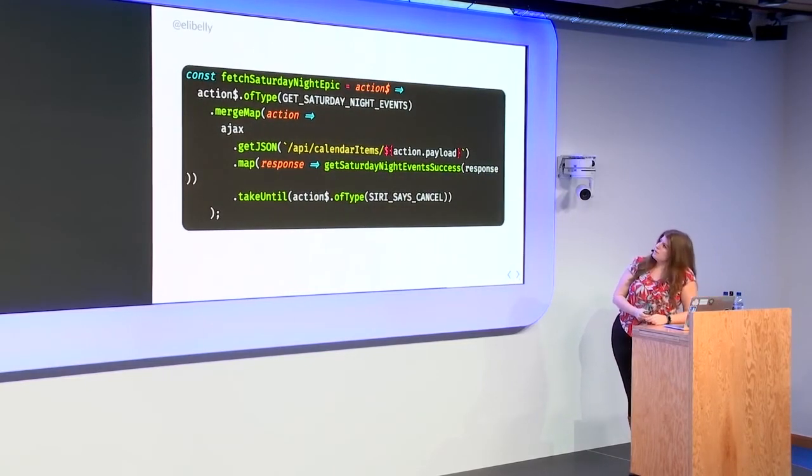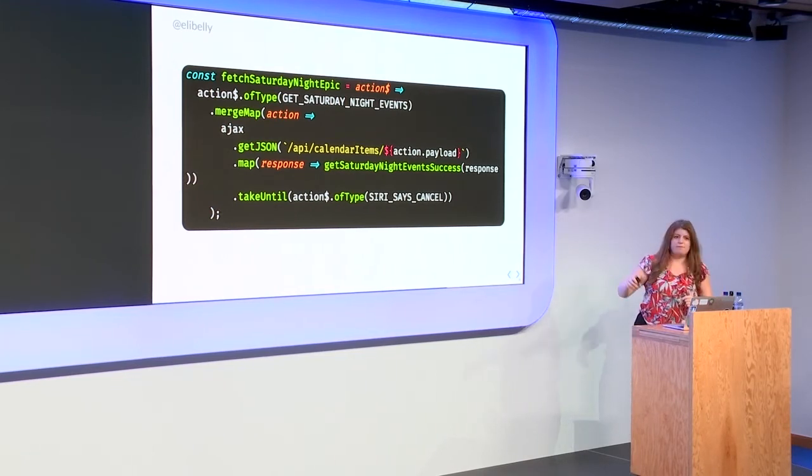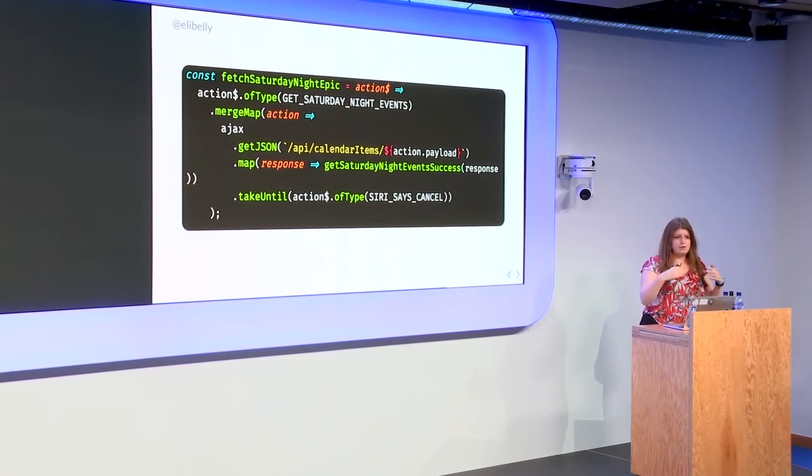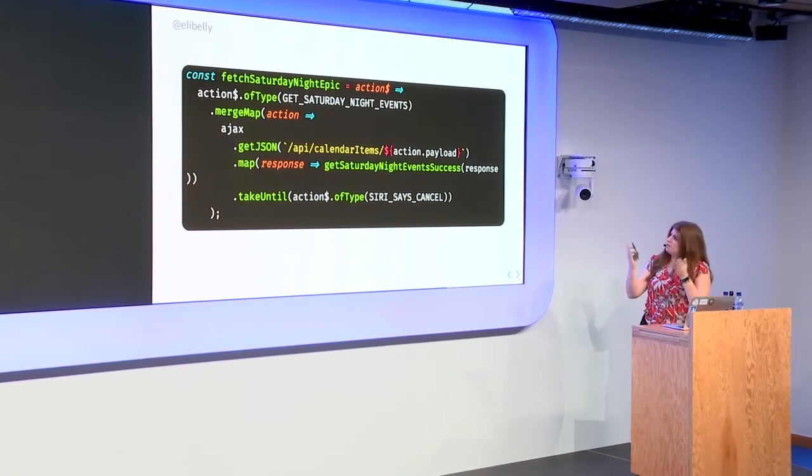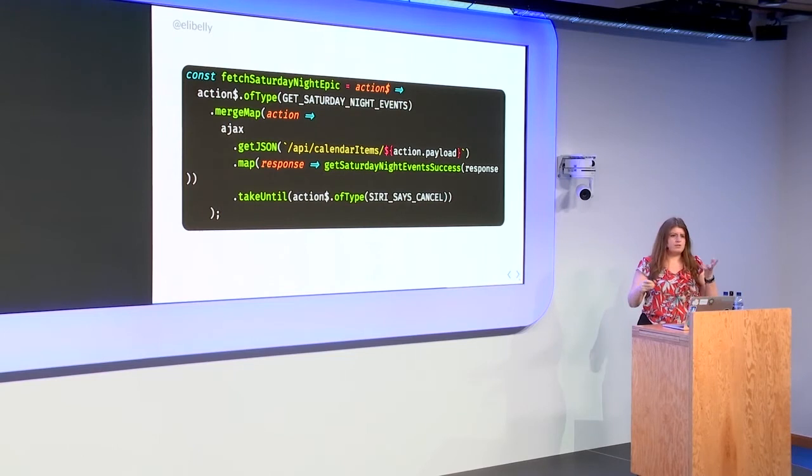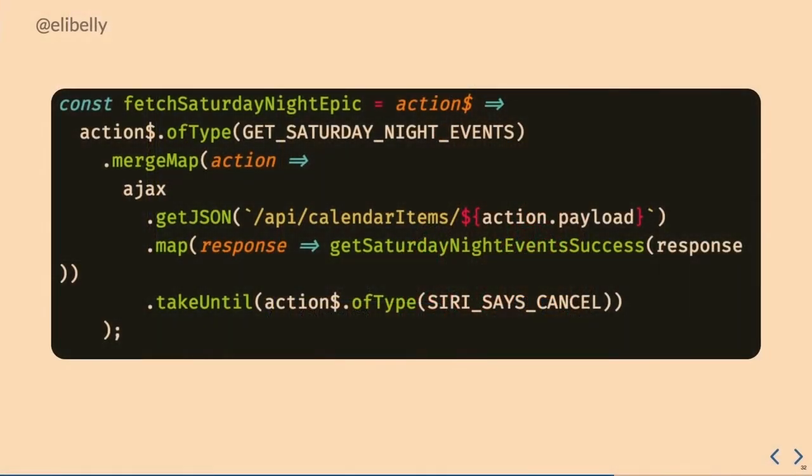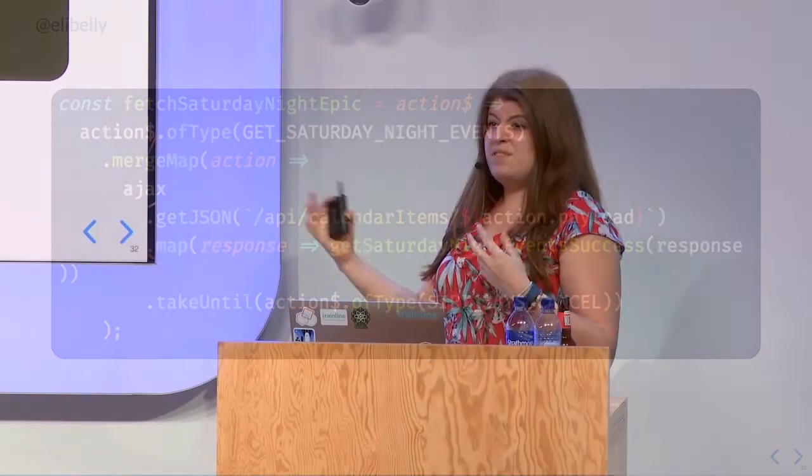So this is an example. Let's say Siri wants to cancel your Saturday night. You look for the get Saturday night events. And in your stream of actions, it'll sort of get filter. Of type, by the way, is a wraparound filter. It just filters on type. So you go get your calendar items from your API with the get JSON method. You map the response to an action, so actions in, actions out. But there's this operator called take until. There's in the stream another action of type cancel. So you can just say, do it, but if it's in progress and you get a cancel thing, just stop it. Just give up. We don't need it. It's fine. So that's one of my favorite things, actually, about Redux Observable.